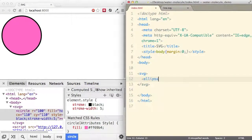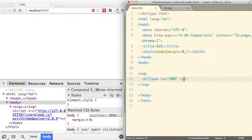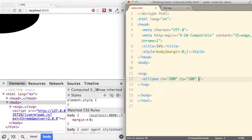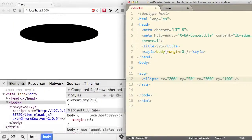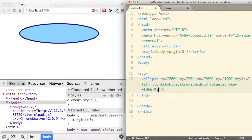Let's move on to something similar: ellipse. For an ellipse we have two different radii — one in the X direction (rx) and one in the Y direction (ry). Just like the circle, we can move it away from the origin using cx and cy. Finally let's add some styling with fill, stroke, and stroke-width.